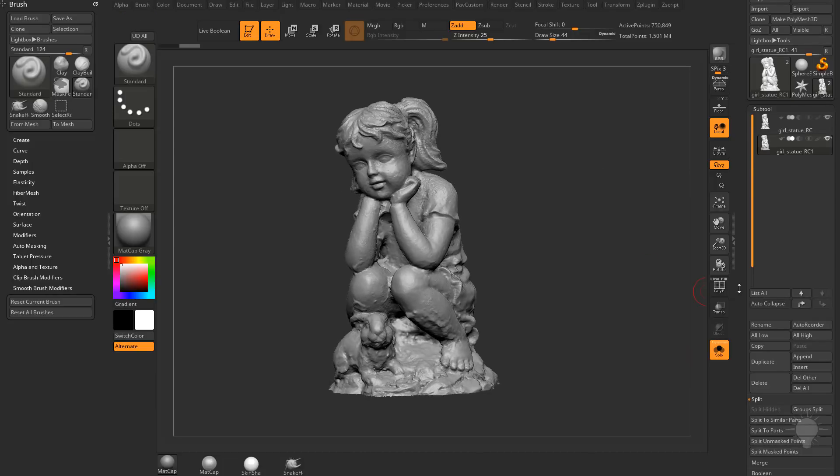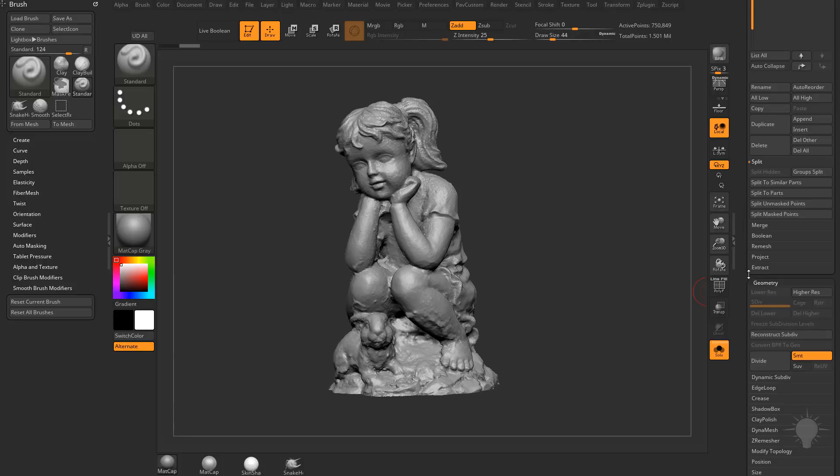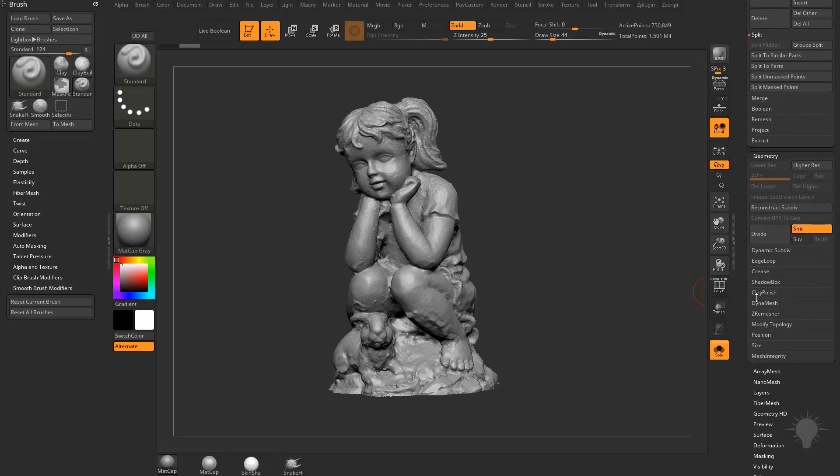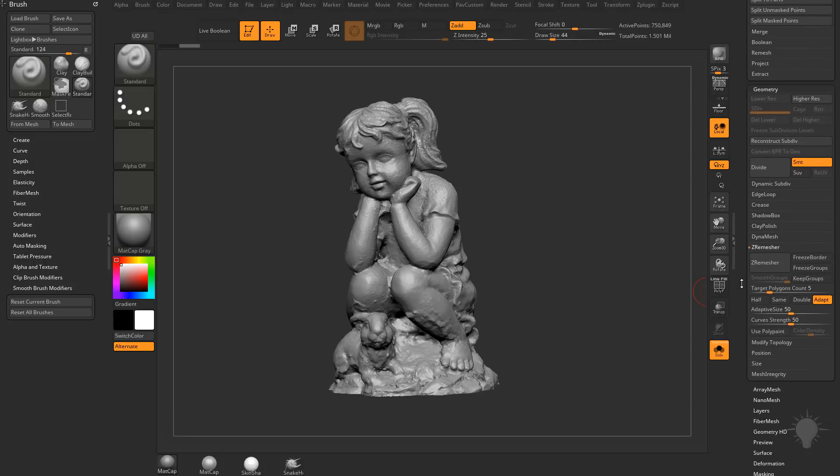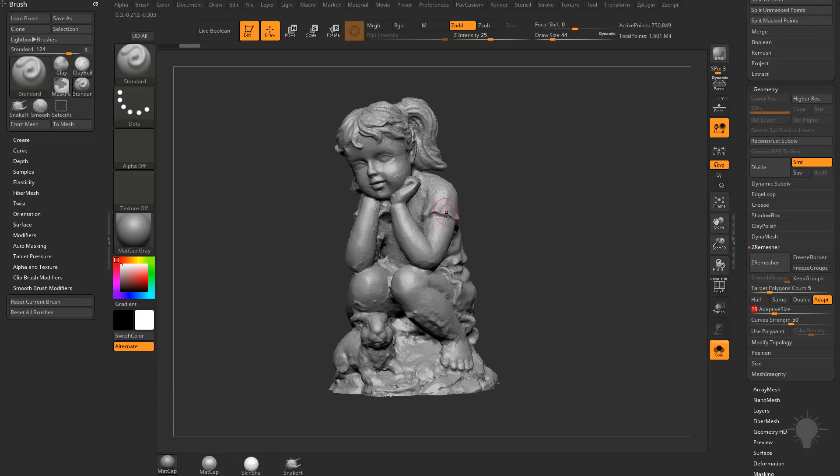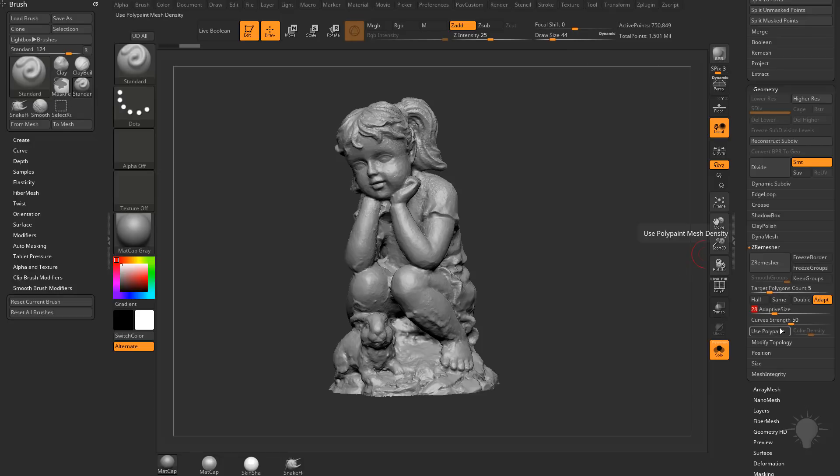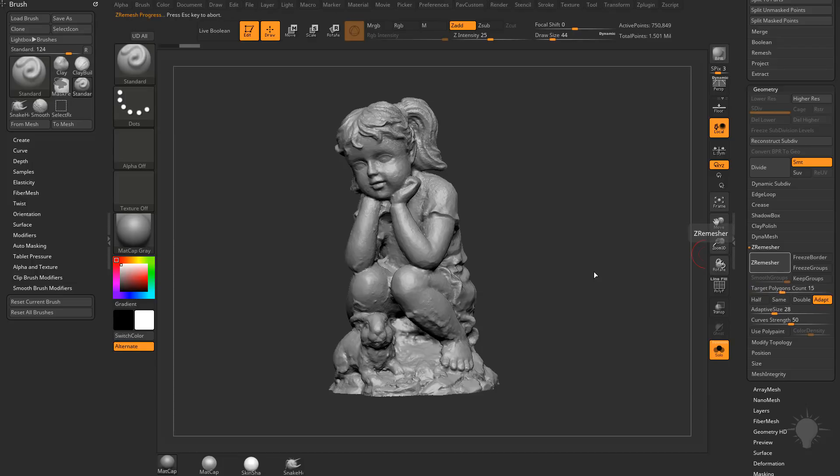Probably the easiest way to do that is to go down here to your Geometry. Go to ZRemesher. I'm going to drop my Adaptive Size down. Let's say 28. It'll still respect a lot of this edge curvature, but it's not going to go overboard. And it's also going to keep our poly count a little bit more accurate. So if I drop this target polygon count to like say 15k and then hit Enter and then hit ZRemesh.